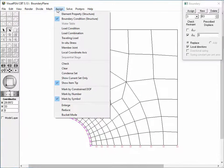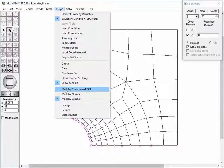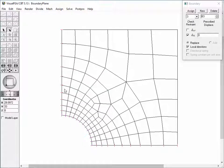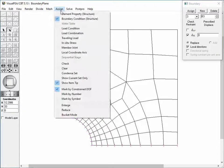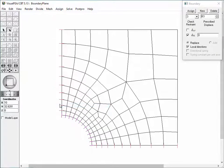In order to indicate the roller supports more distinctively by the lines of restrained directions, choose the Mark by Constrained DOF item from the Assign menu.